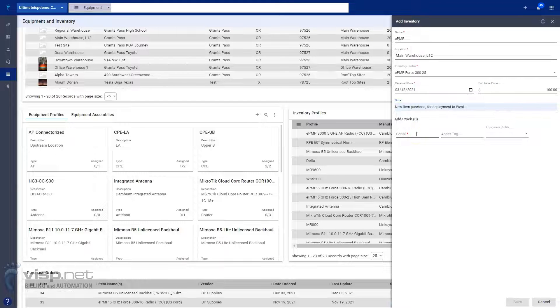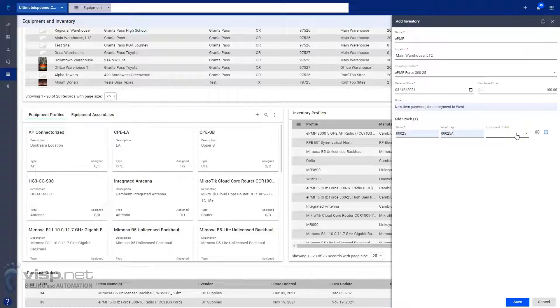Scan the barcode or enter the serial number or asset tag. Save your work when done.